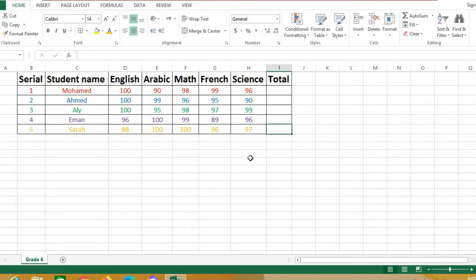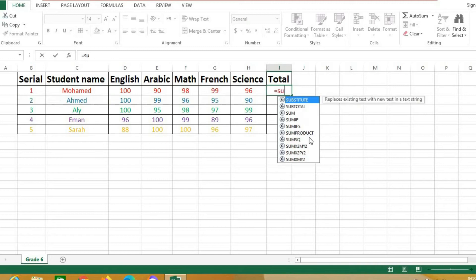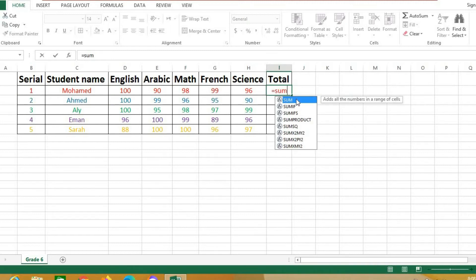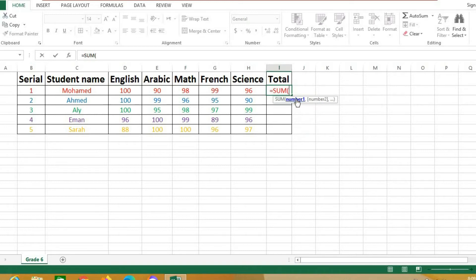Now I want to calculate the total. I will make a formula — I can write it directly in the cell or up here in the formula bar. I will write equals SUM, then double click to select it and it will open a bracket automatically. Now I need to select the cells to sum: English, Arabic, Math, French, Science for Muhammad. Click the first cell.